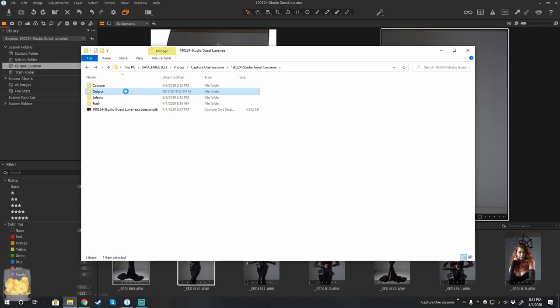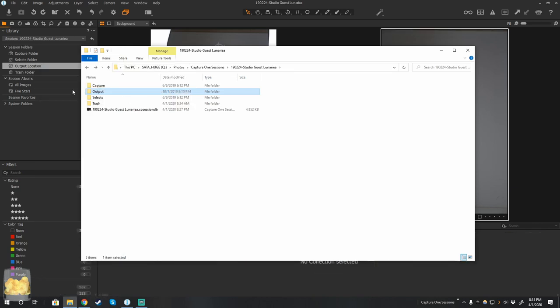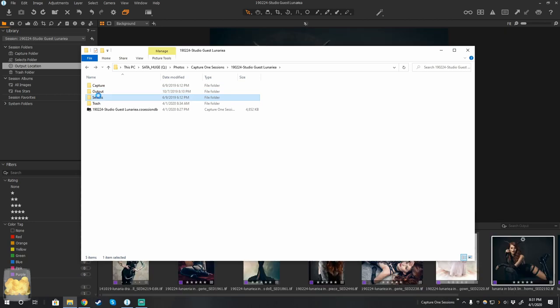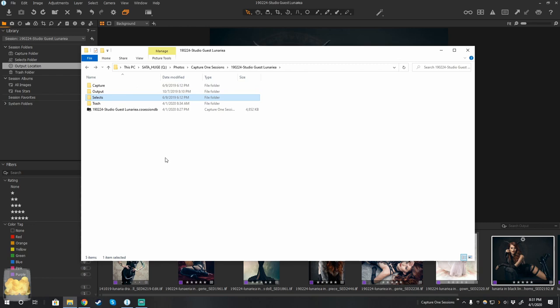So you right click, go to Capture One, say Set As Output. Same here, go to Selects, Set As Selects folder. And you can see it changed in the background, we changed that, and then Trash, we did not change.